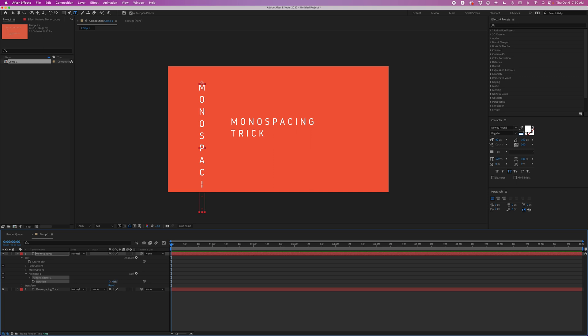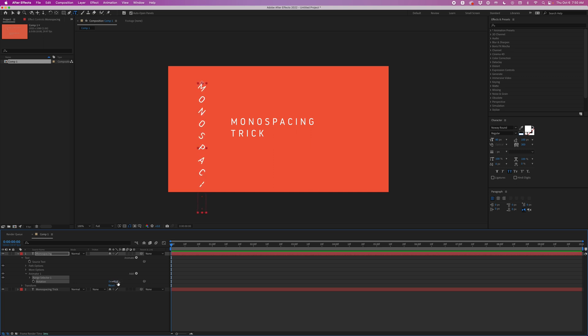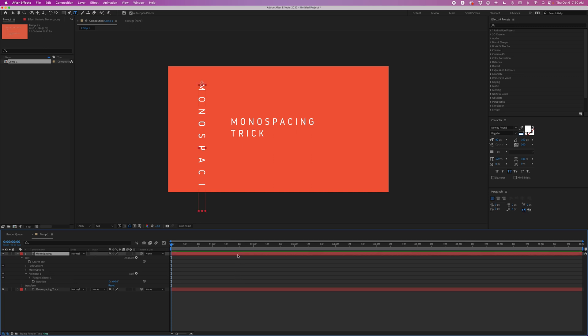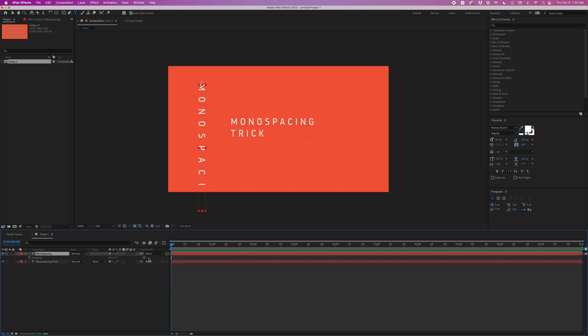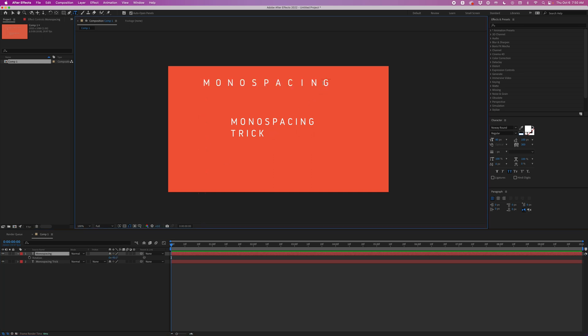This is going to rotate each character individually. I'm going to set this rotation to 90 degrees, and then I'm going to hit R on the keyboard — this will rotate the whole layer. I'm going to do that negative 90 degrees, and just like that I have a monospaced little rig set up.